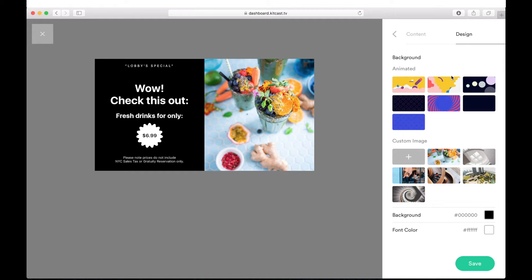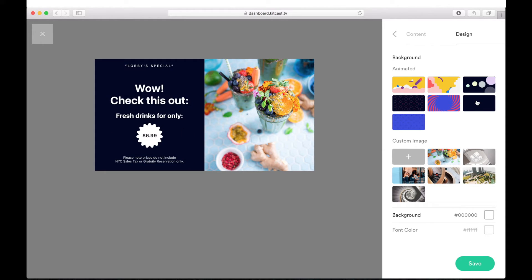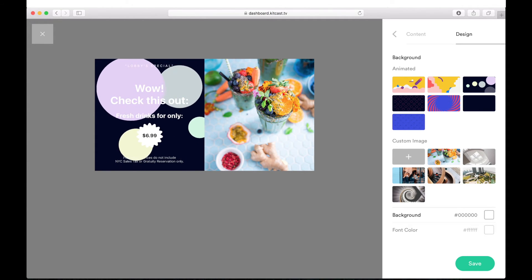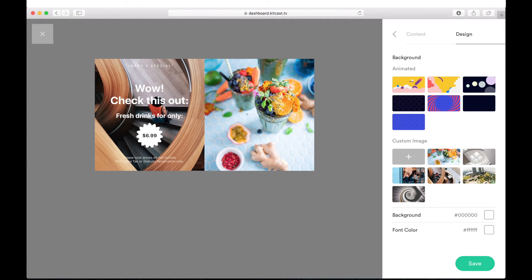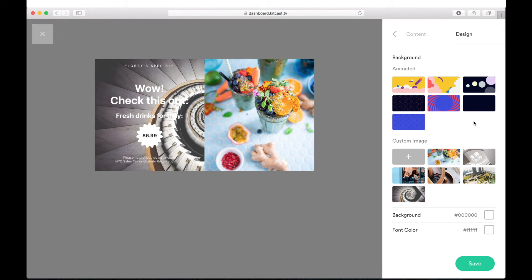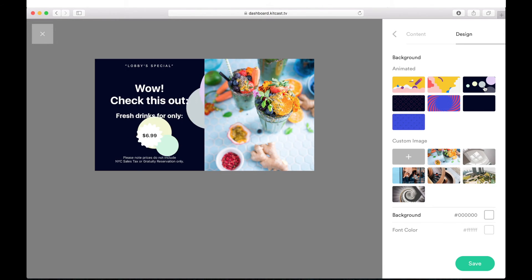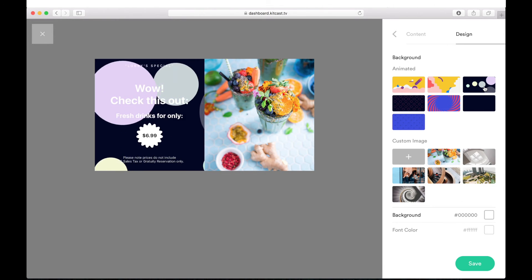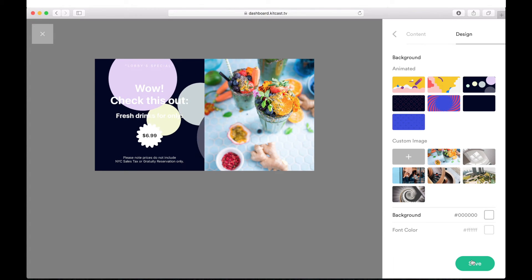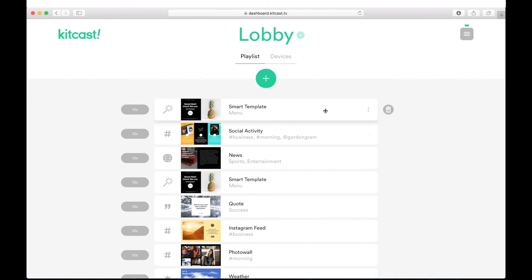Let's go to the Design tab. Here, we can change the background configuration. You can set a dynamic or static view, or even a custom image background from your media gallery. Done! The smart template is configured. Saving it? That's it! The template has been added to our playlist and is now ready to use.